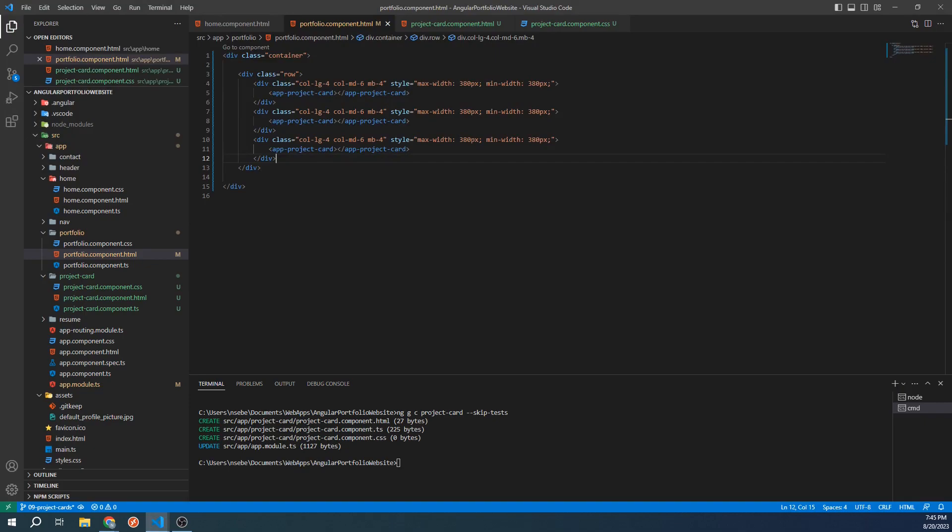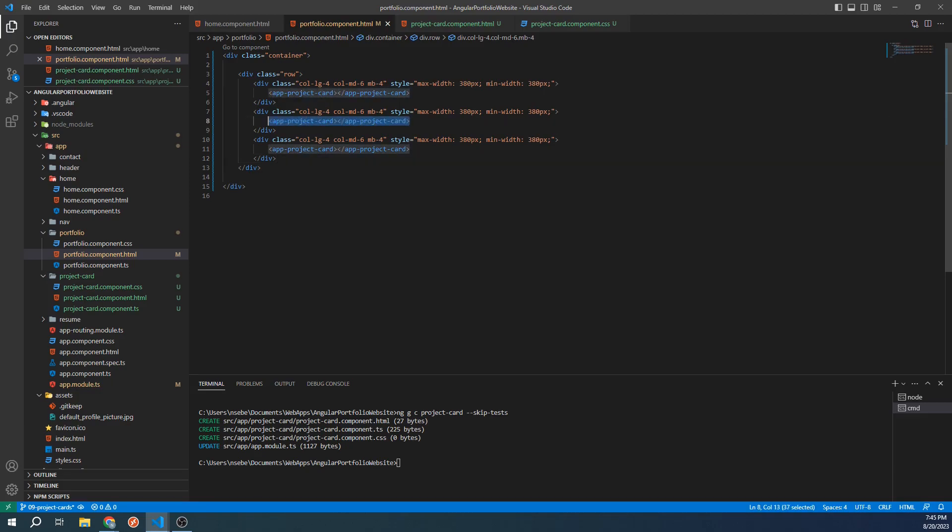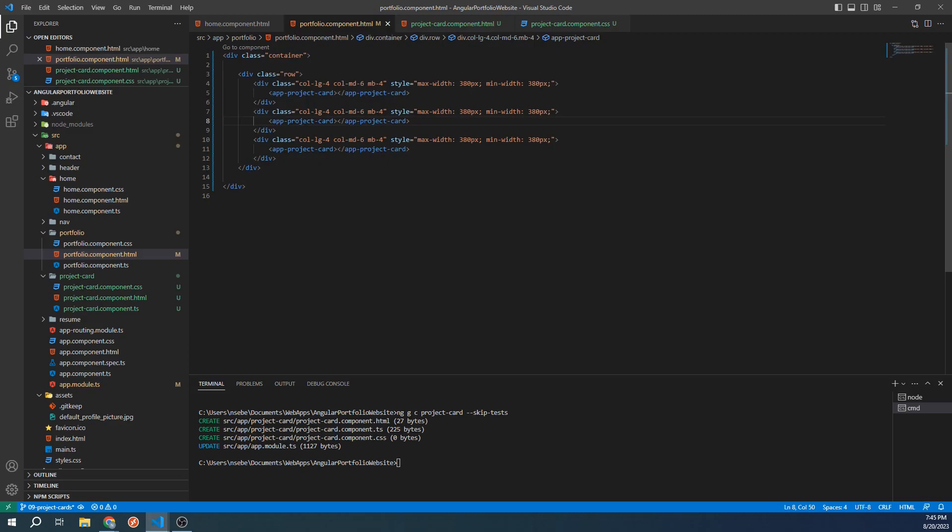In our portfolio component, we are using the project card component within our portfolio's HTML template. This means that in this case, the portfolio component is acting as the parent and the project card component is the child. And this means that we can pass data from our portfolio component into our project card component. We can also receive data back into the portfolio component as well.